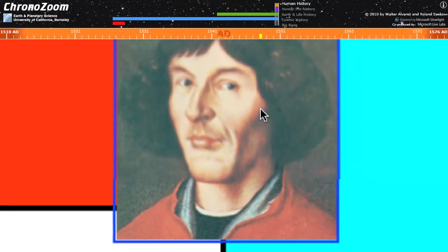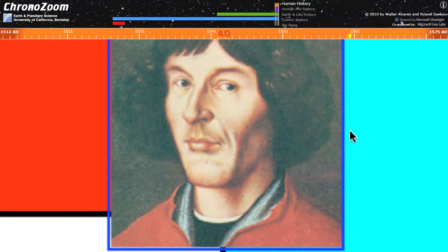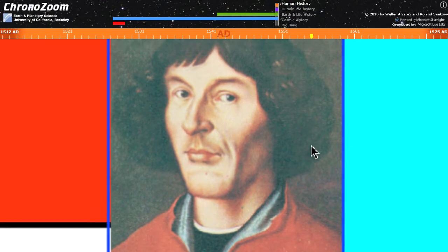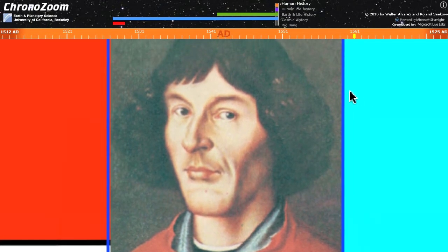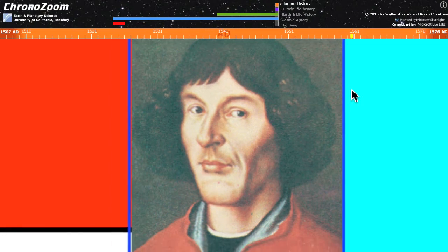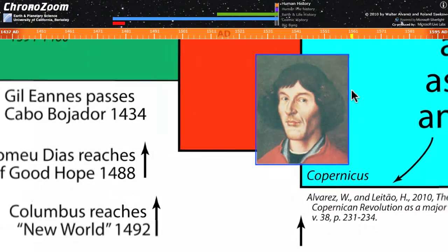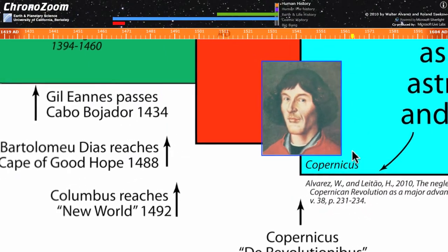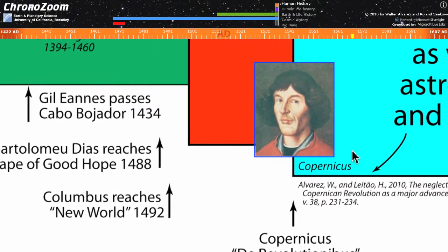You might think it's strange that these numbers all end in one, whereas off to the left side, they're in nice round numbers. This is a problem which is technically known as the year zero problem, because there isn't any year zero. So everything is off by a year. We hope we'll get that fixed.